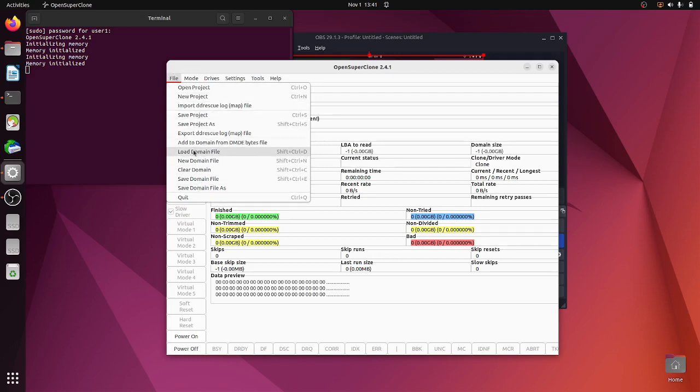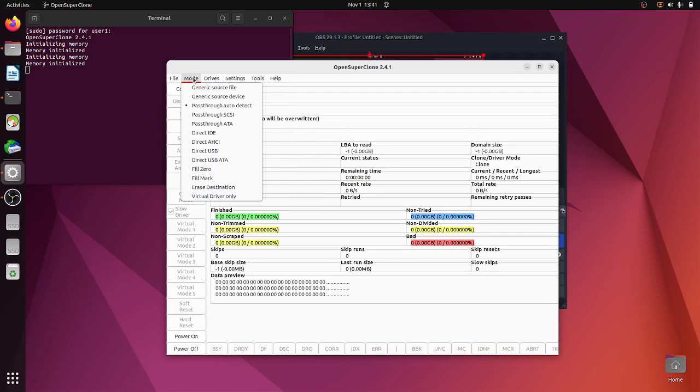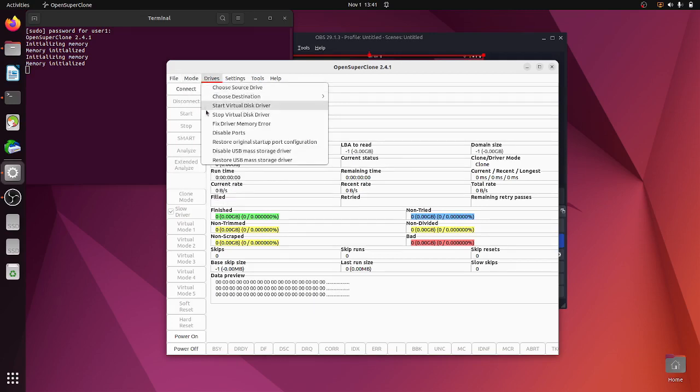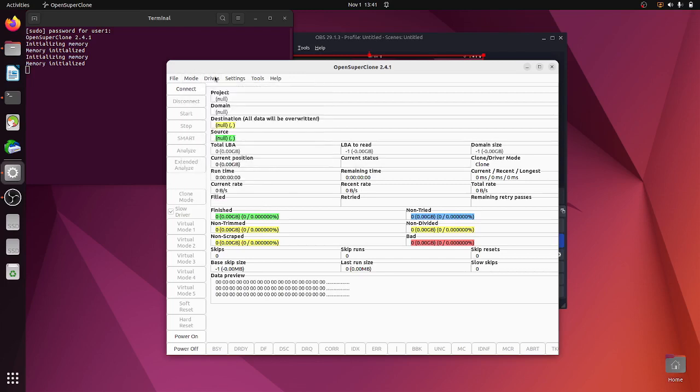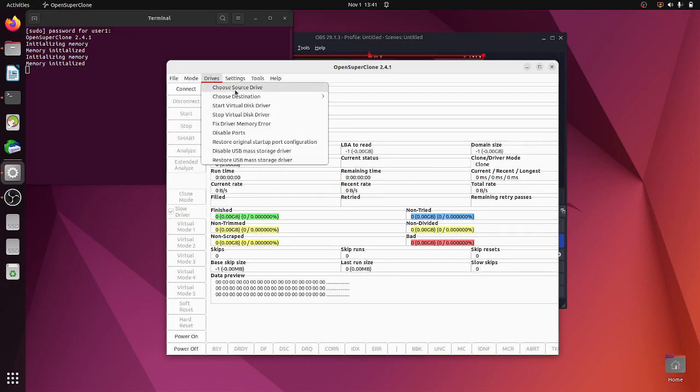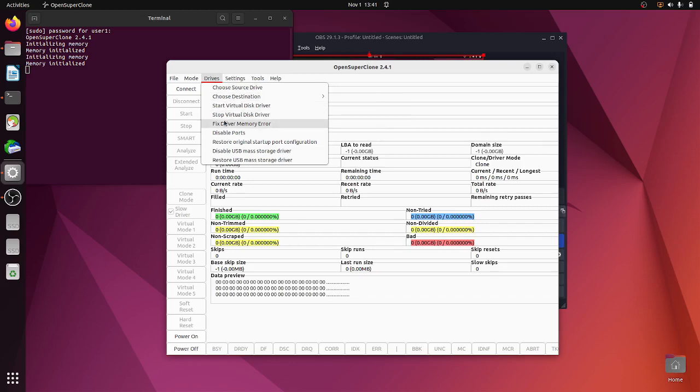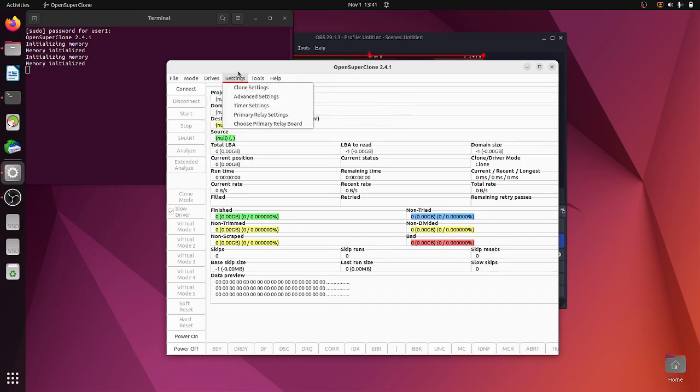Then you've got Mode. The only one I've used so far is ATA auto-detect and USB. It's where you select your drives, your source and your destination. Then you got loads of settings, clone settings.